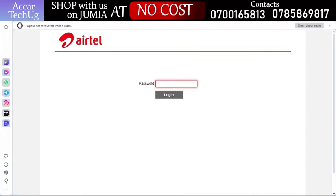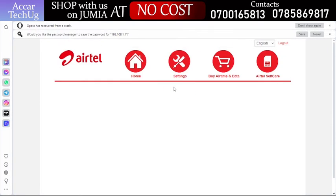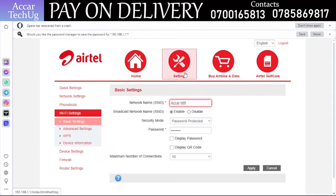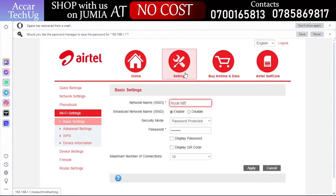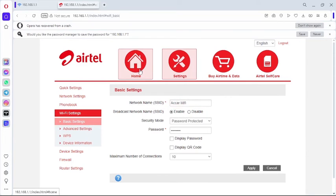What we're going to do is put in the login password to the configuration page. By default, the password is 'admin'. This video is about how to check the data balance. To do so, click on Home.